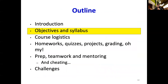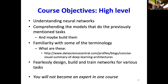Let's talk about some of the objectives and the syllabus of the course. At a high level, the course will include understanding neural networks and comprehending the models that do some of the previously mentioned tasks, and maybe even building some of them in your homework assignments. You will develop familiarity with some of the terminology and jargon used in deep learning, and you will be able to fearlessly design, build, and train networks for various tasks. However, you will not become an expert in just one course.